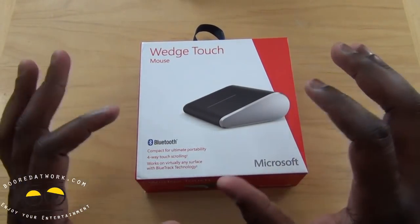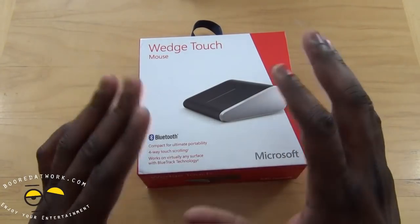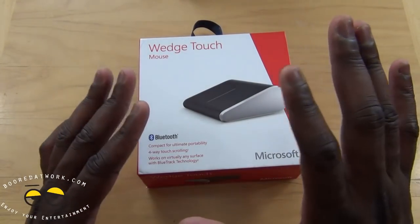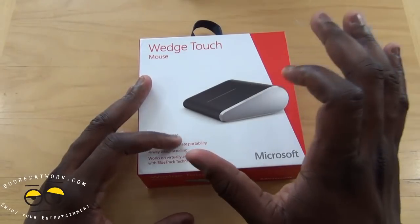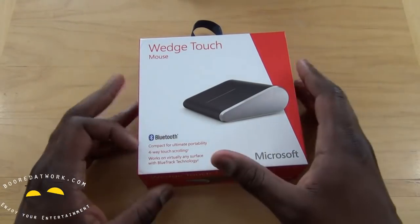This is a Bluetooth compatible mouse. It doesn't have a USB dongle. It actually is connected via Bluetooth directly from the device to your tablet, your PC.